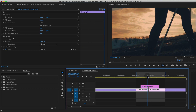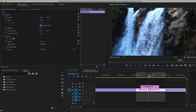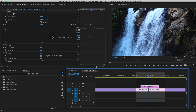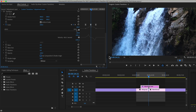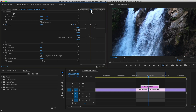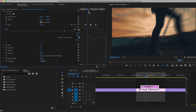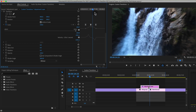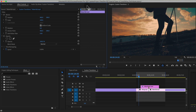The next thing to really sell this effect is adding some motion blur as we're moving in and out. Still under the transform effect, if you uncheck 'use composition shutter angle' and then increase the shutter angle, you can see that as we move between these keyframes it creates some blur. That makes it look quite a bit better.